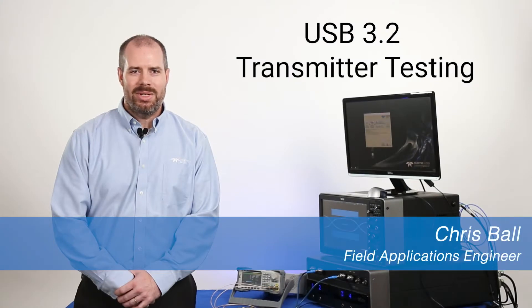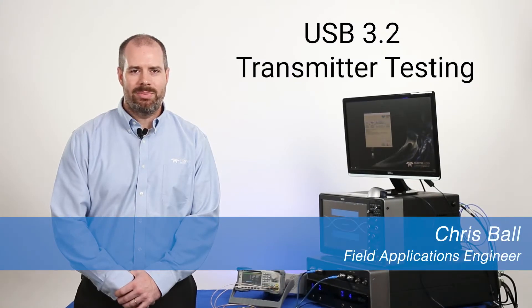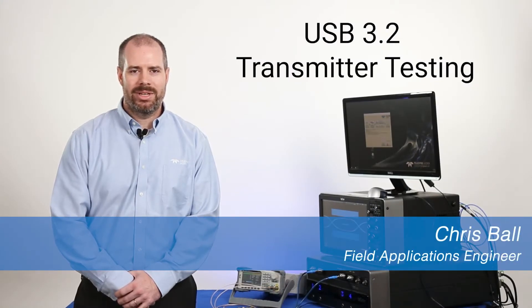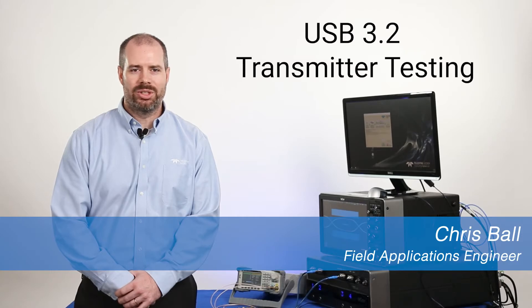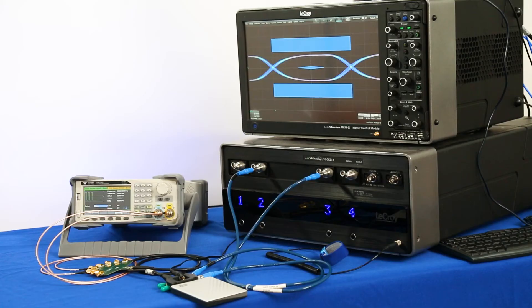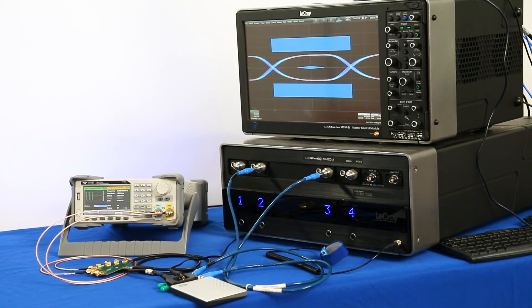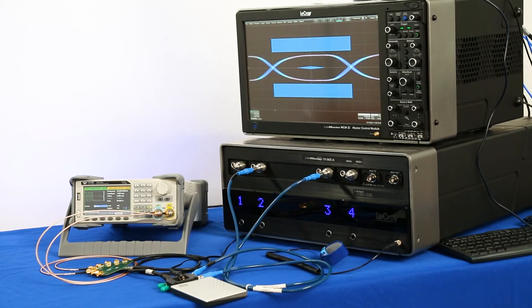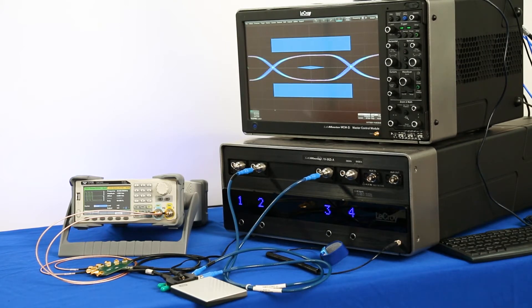Hello, today I'll be discussing the Teledyne LeCroy USB 3.2 transmitter physical layer test solution. USB 3.2 is a bi-directional link with a maximum data rate of 10 gigabits per second over the USB Type-C connector.